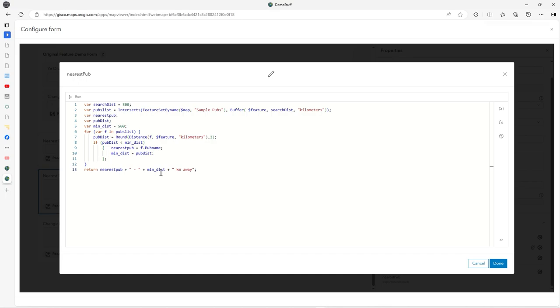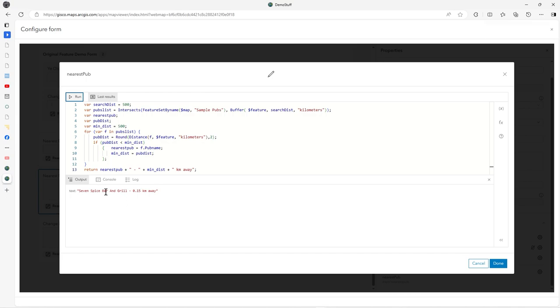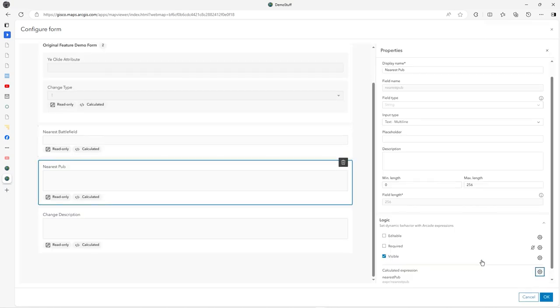This concatenation returns nearest pub and distance away. When you run it in there, it'll come up with the answer. There you go. It's quite powerful really, and there's lots of stuff you can do.